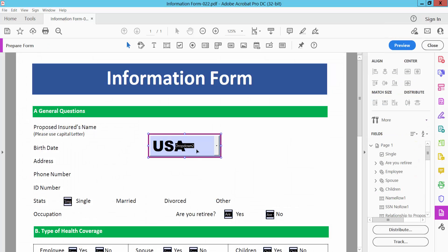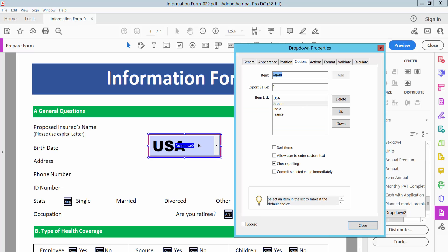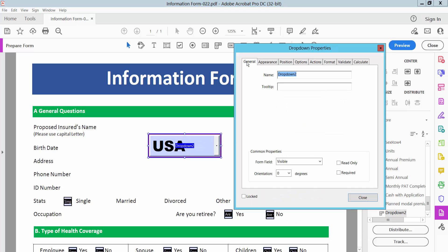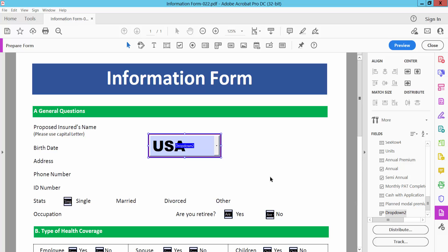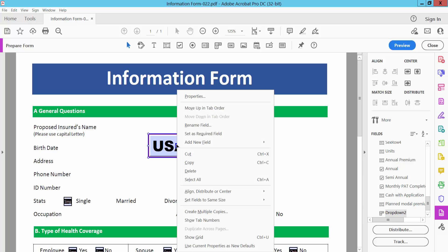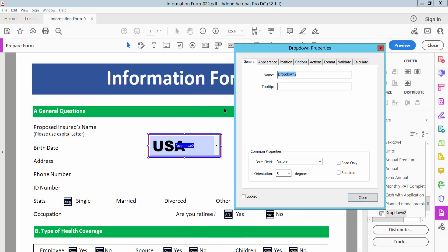Now click on this drop-down menu and the Properties option will open. Also, you can open it by clicking the right button, then Properties.